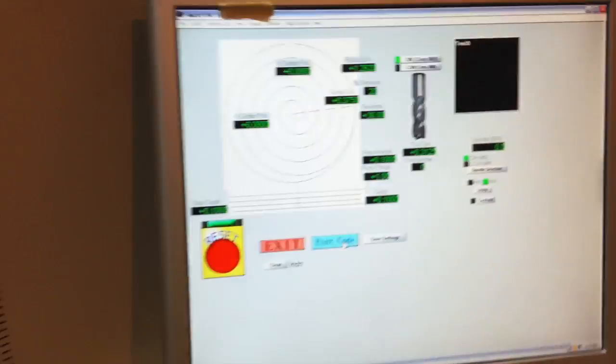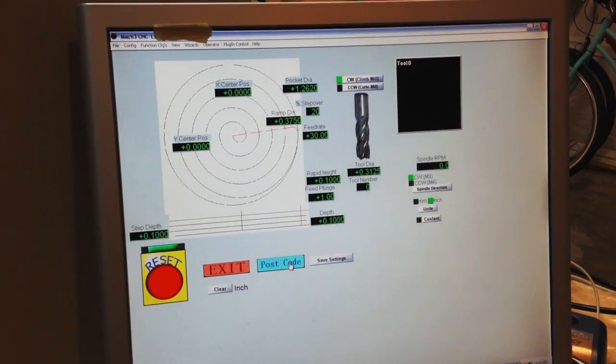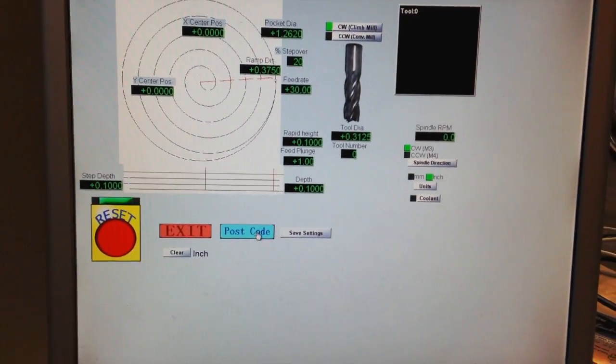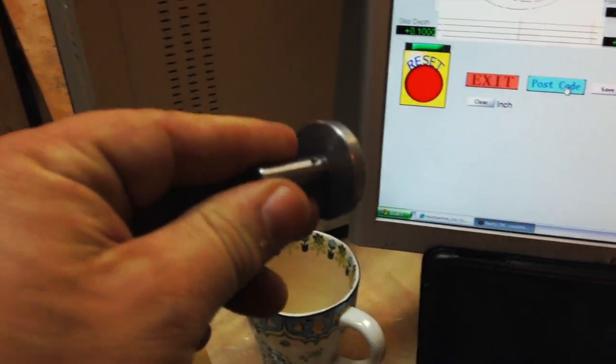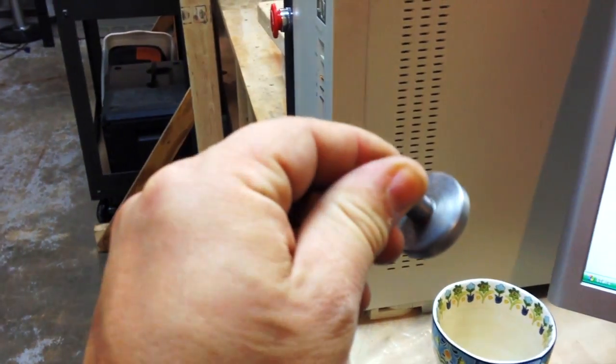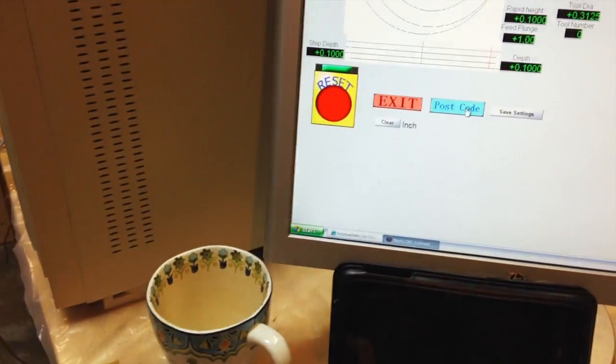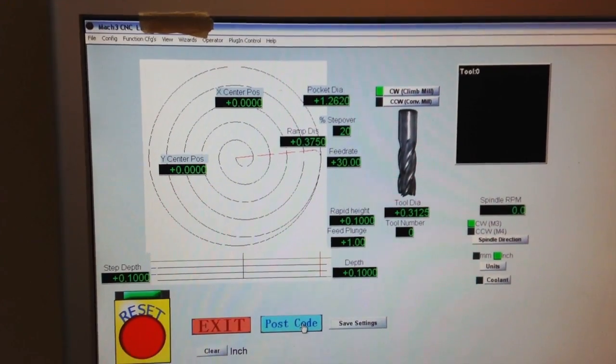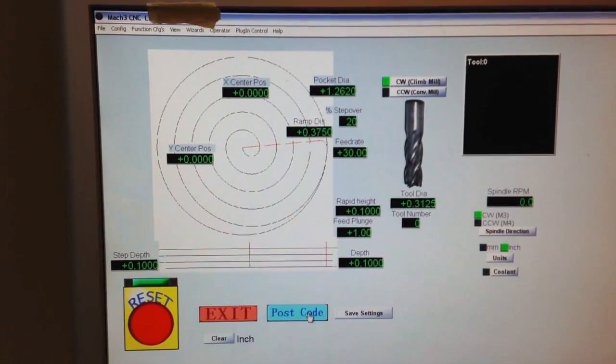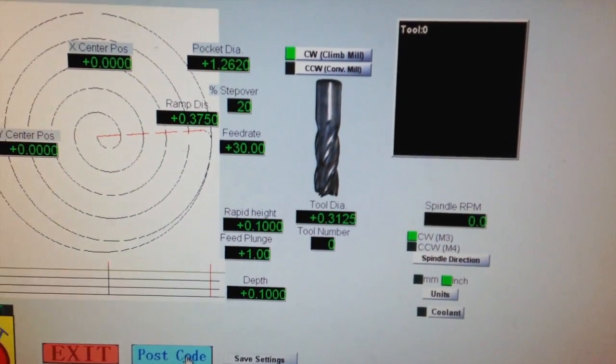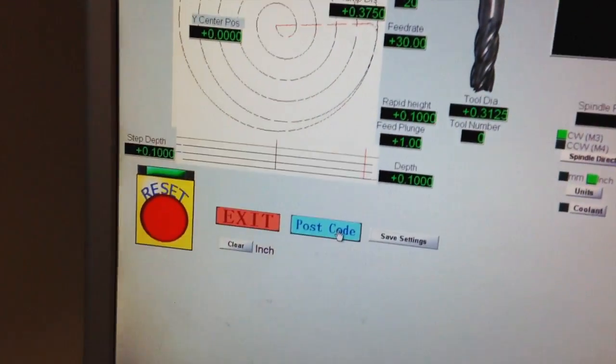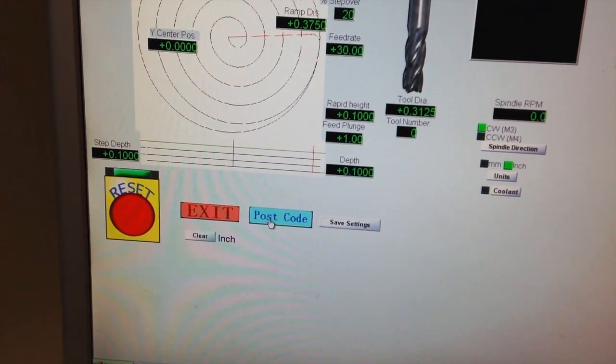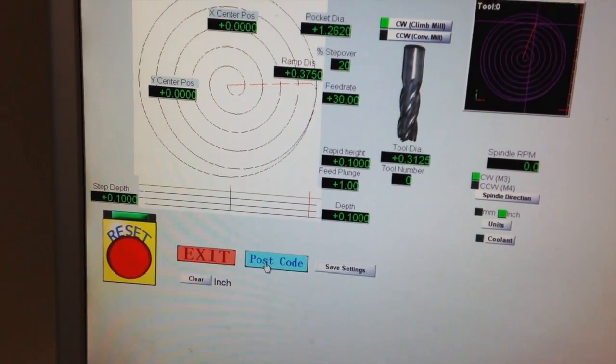We're not quite in the center but we'll get in the center. It's Mach 3 running. We're going to cut a circular pocket for this piece of scrap here. I just measured it and left maybe 5,000 clearance so it's not too tight. Using a 5/16 bit and the depth I'm going to measure it again. I can't remember, post the code.